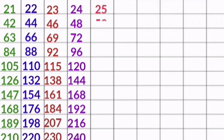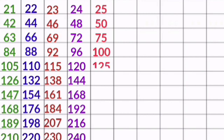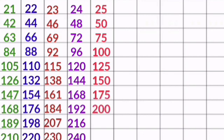25 1s are 25, 25 2s are 50, 25 3s are 75, 25 4s are 100, 25 5s are 125, 25 6s are 150, 25 7s are 175, 25 8s are 200, 25 9s are 225, 25 10s are 250.